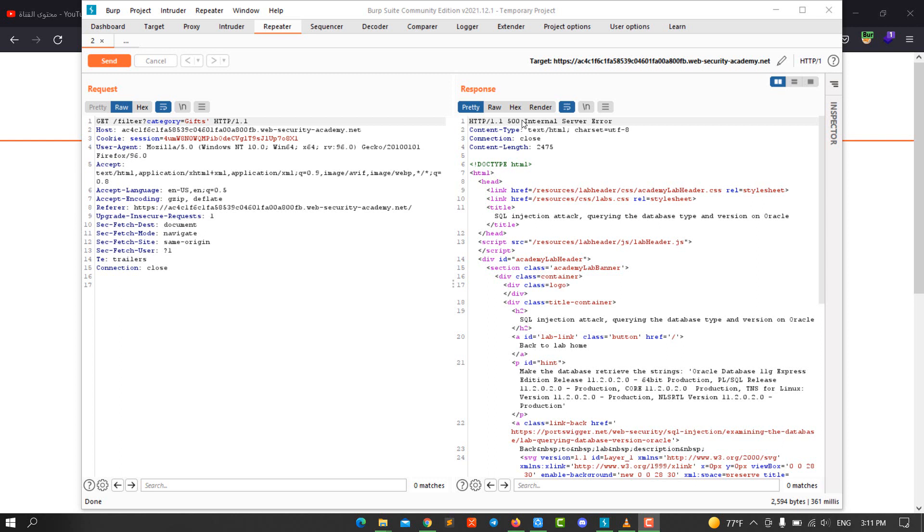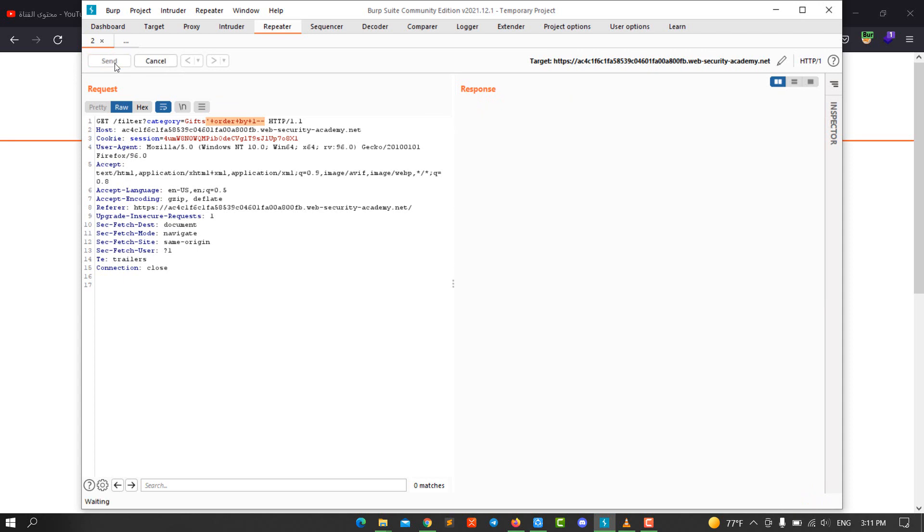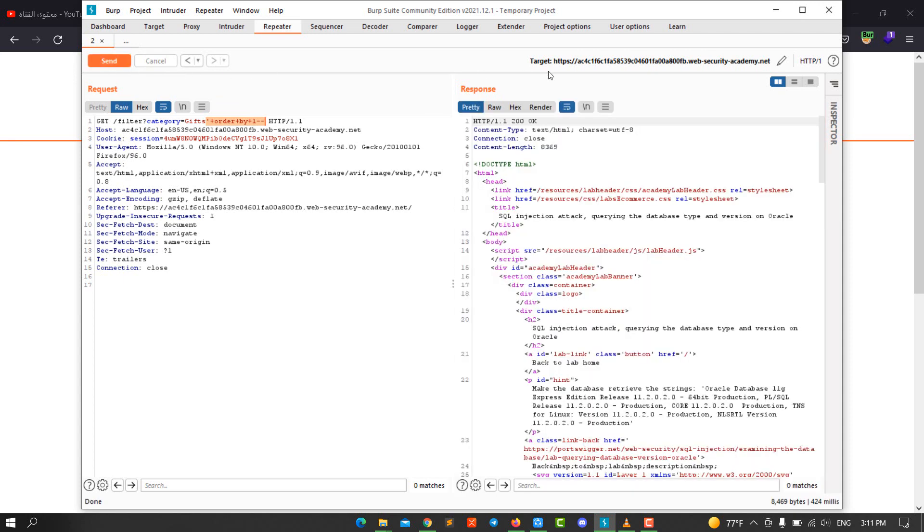The next step is to determine the number of columns that are being returned by the query. We use ORDER BY. We run the previous one, let's say one, and comment the rest of the query and select your query and Control U in Windows or Command U in Mac and send the request. You see we have 200 OK, that means we have one column.